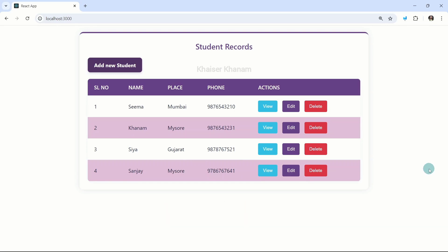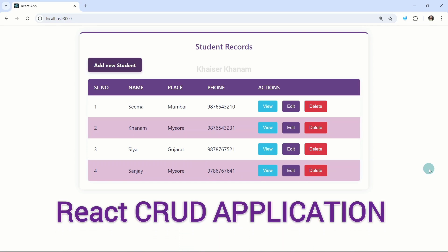By the end of this tutorial, you will have a solid understanding of React key concepts and you will be able to build a fully functional CRUD application from scratch.